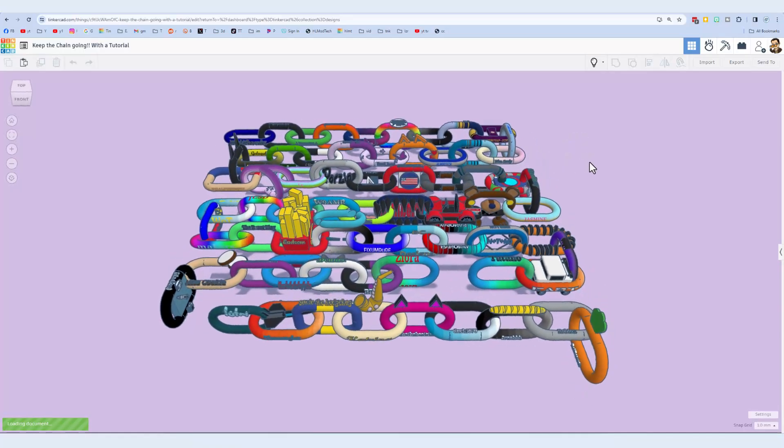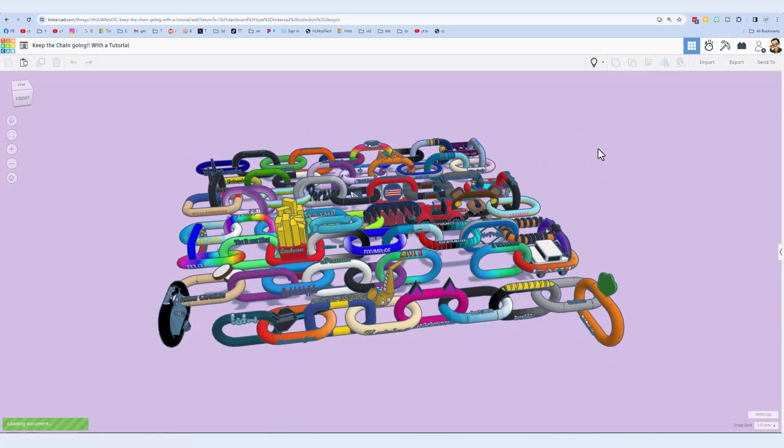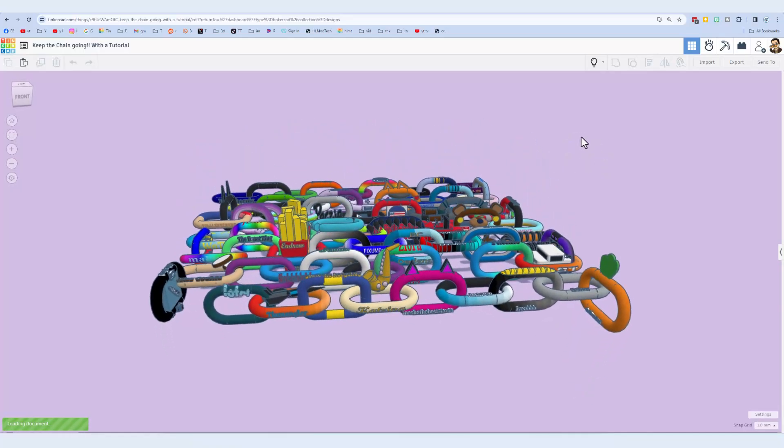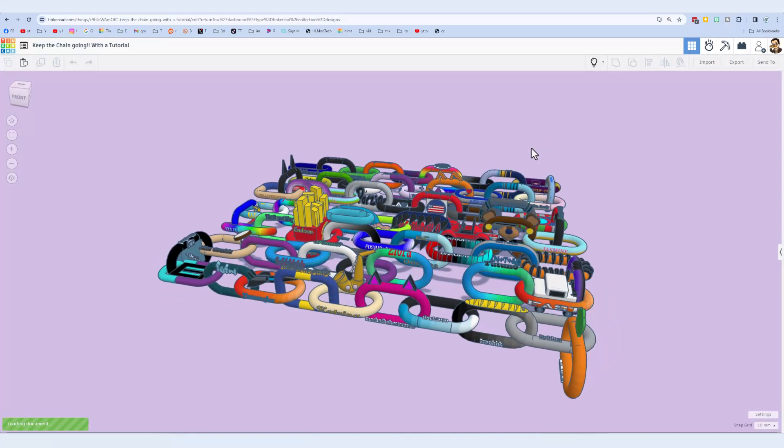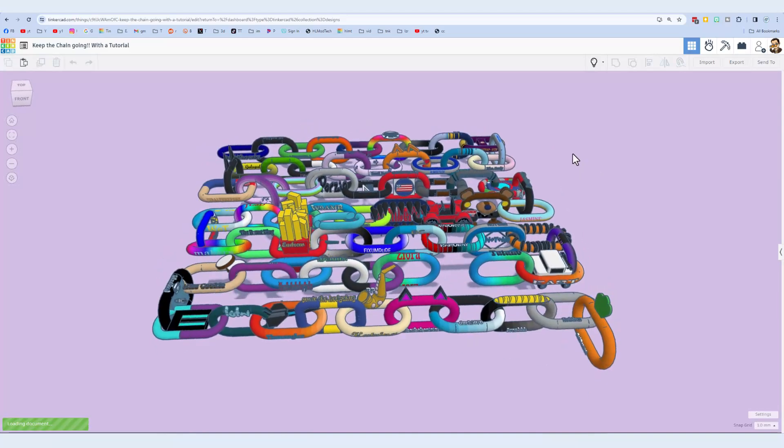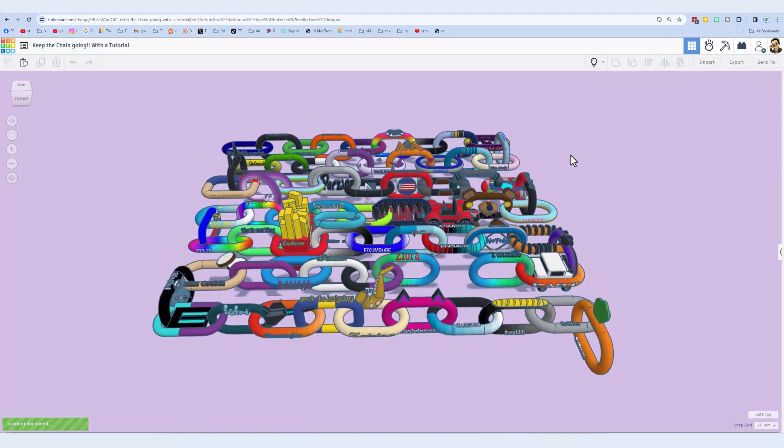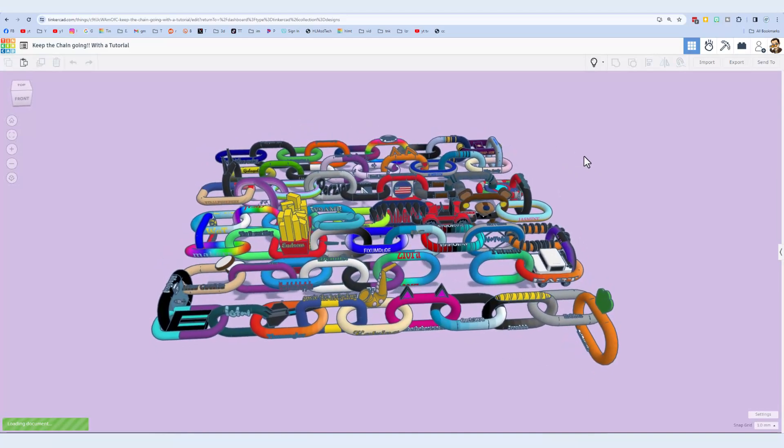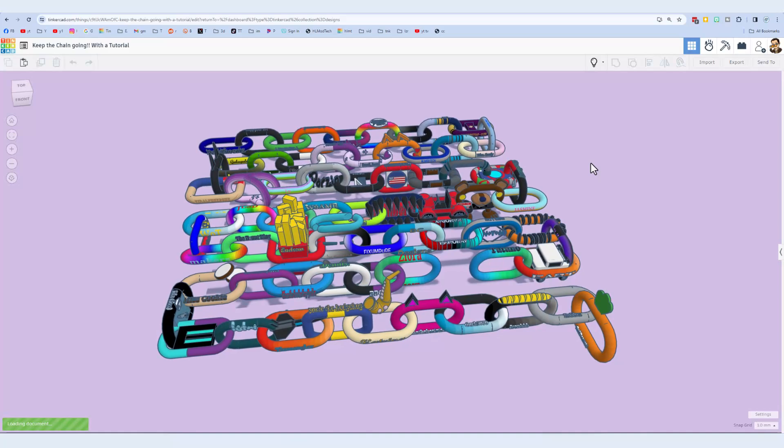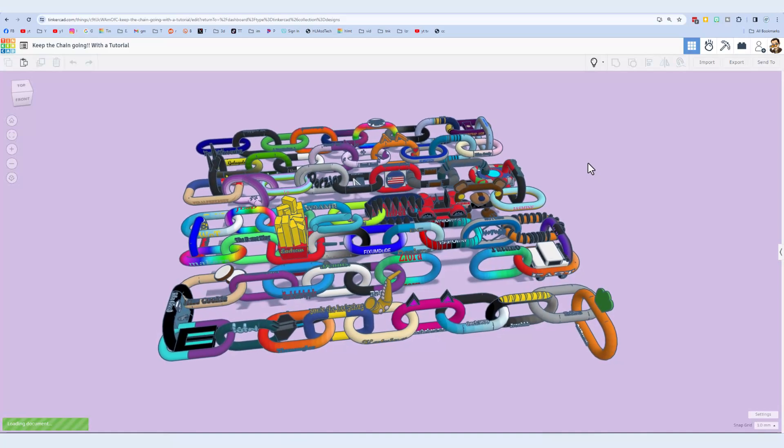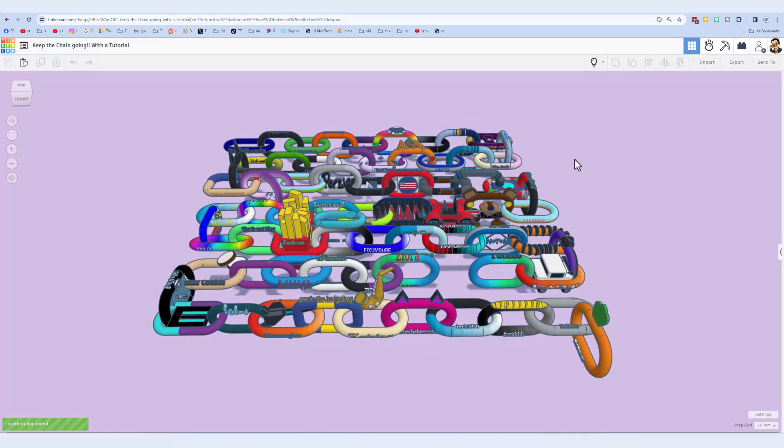Friends, this is the awesome Keep the Chain Link Going project. We are at 70 links. I have a dream of getting past 100 links. I'm going to give you a quick strategy to make your own epic one and share it back with me in no time.